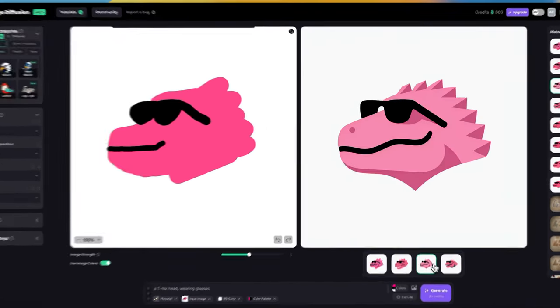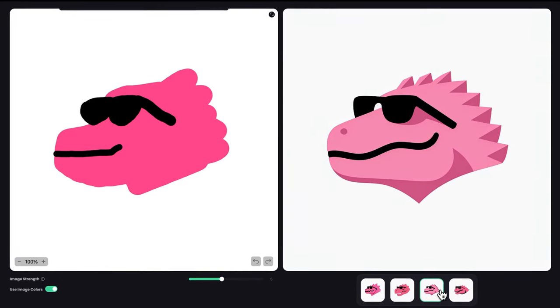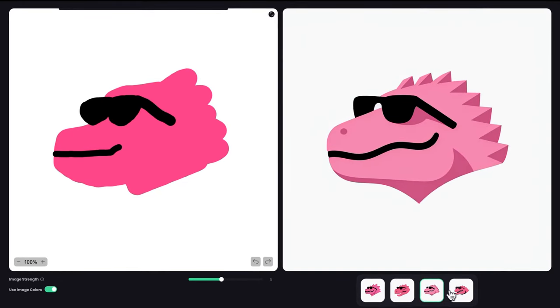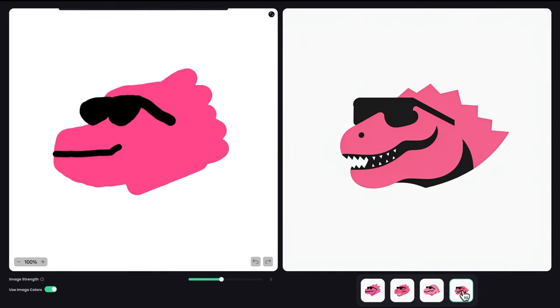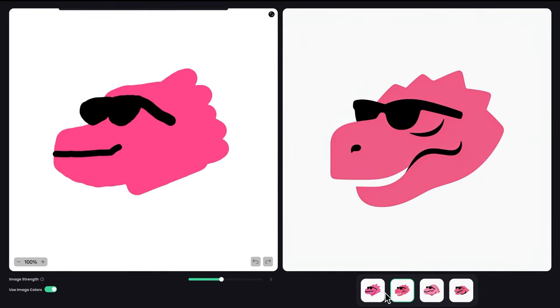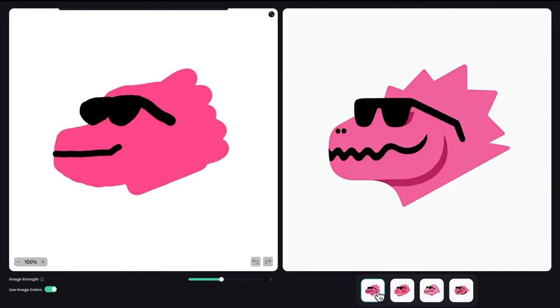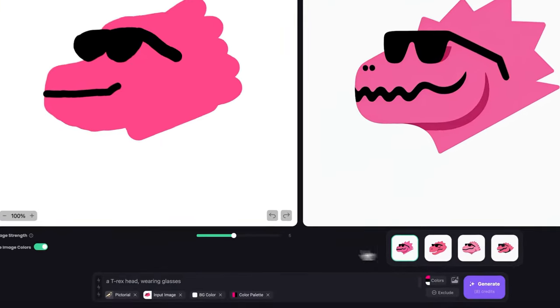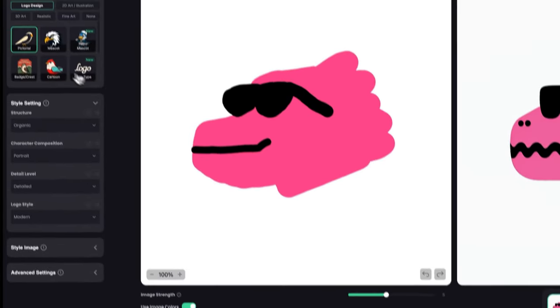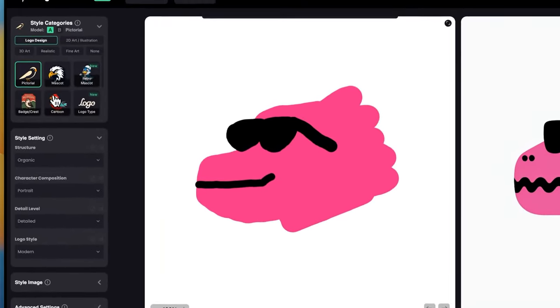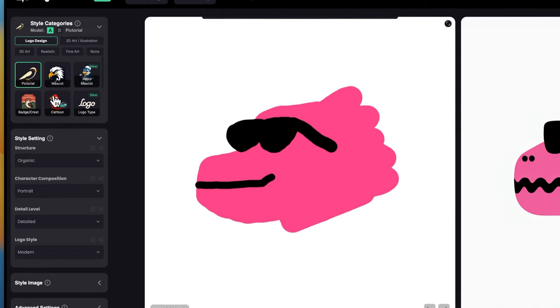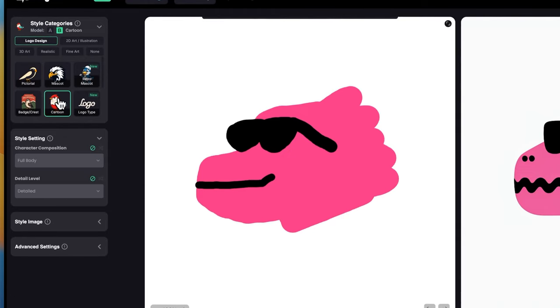You can see here, we got more diverse results with more details. You can switch between them to see which one fits the concept you had in mind more. Of course, we're only trying with one style, so we can try different styles. Let's say you want this to be more like a cartoon logo.